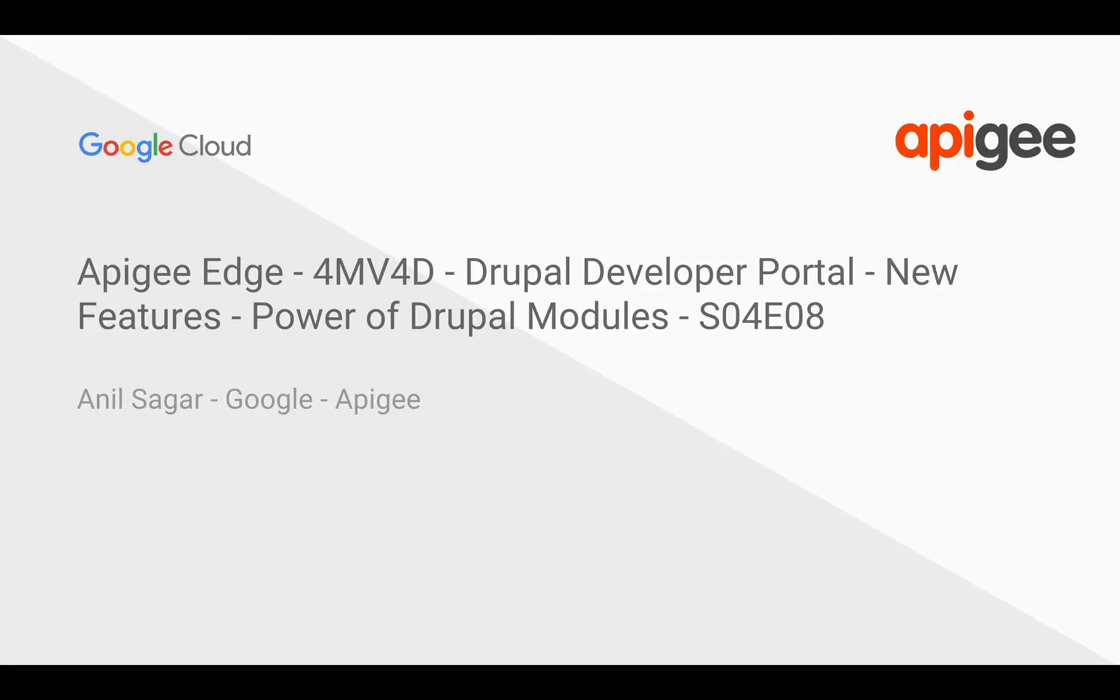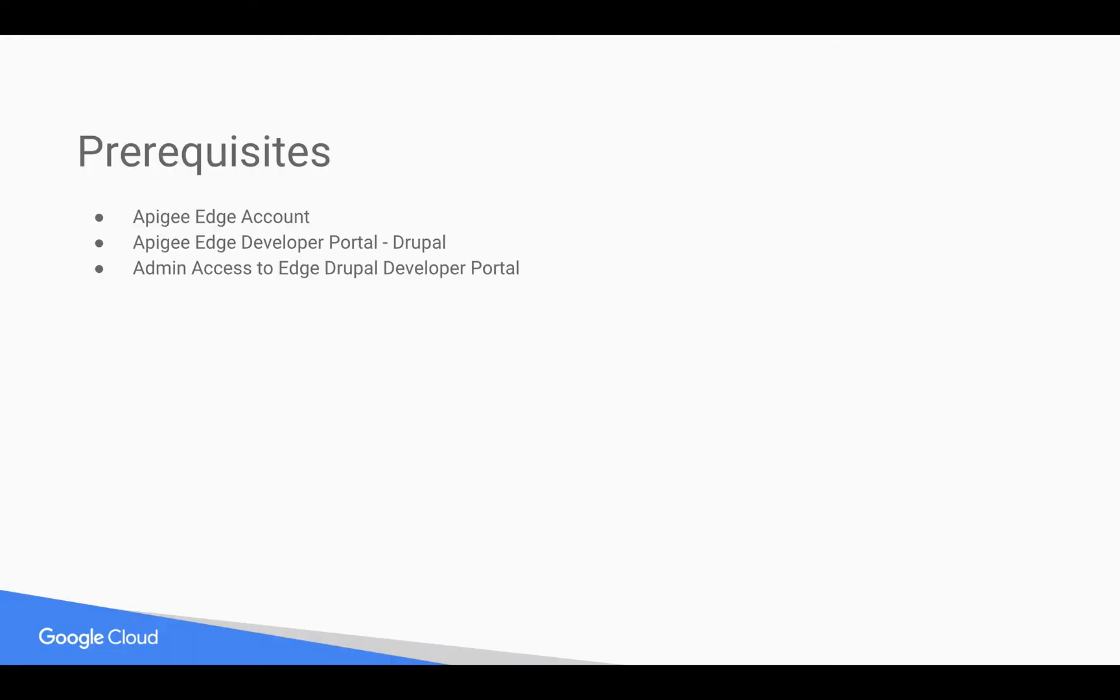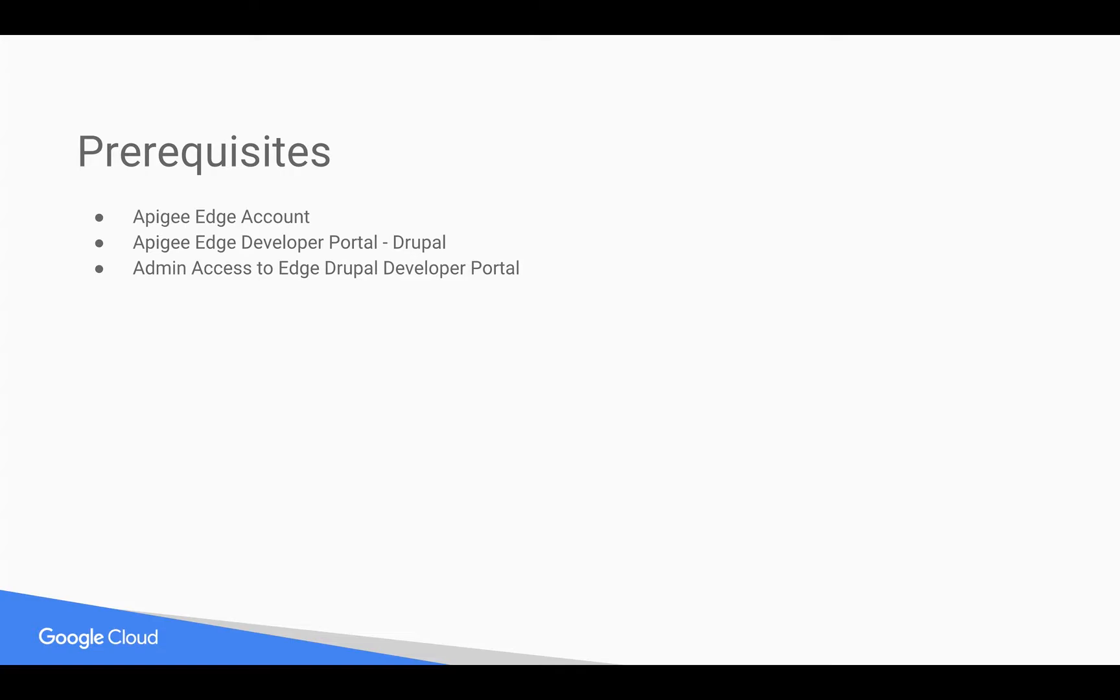Hello everyone, welcome to Apigee Edge four-minute videos for developers, Drupal developer portal series. In this video, we're going to see the power of Drupal out-of-the-box modules in developer portal. Prerequisites for this video: you need an Apigee Edge account and Apigee Edge Drupal-based developer portal with admin access. In this video, we're going to see how to leverage Drupal contributed modules that come out of the box with Apigee developer portal and enable new features.